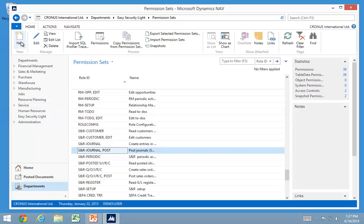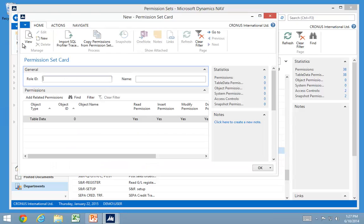Another thing you can do is create roles that are actually matching or using the table relations. So if I wanted to go in and create another one, I would just have a customer edit role in here.